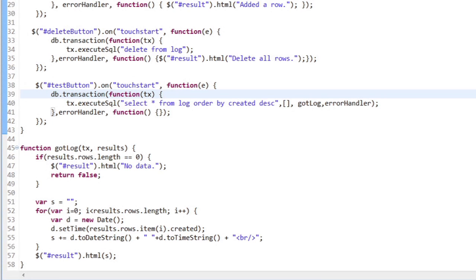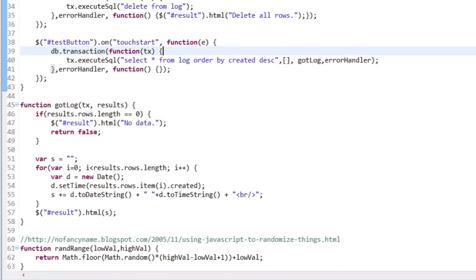What it allows me to do is to run my SQL and then say, when you're done, fire this method. I have a got log method that's going to get the results back from that SQL call.